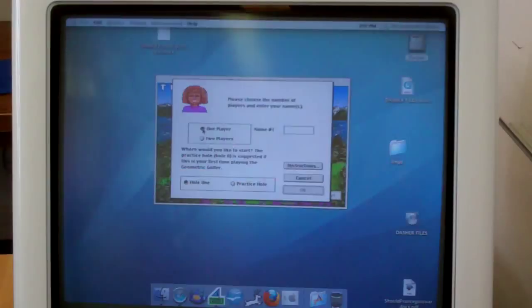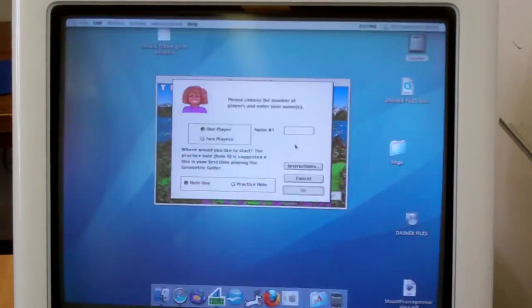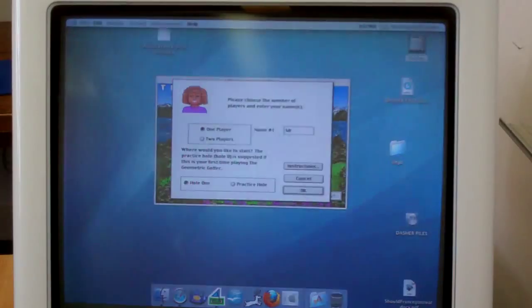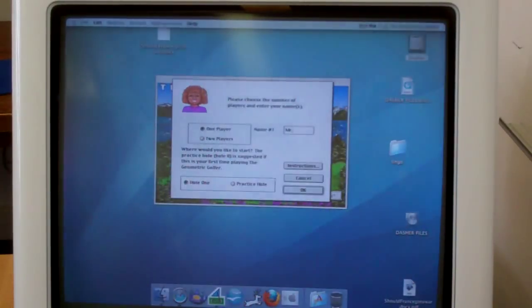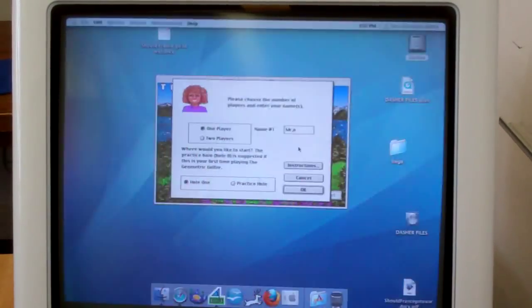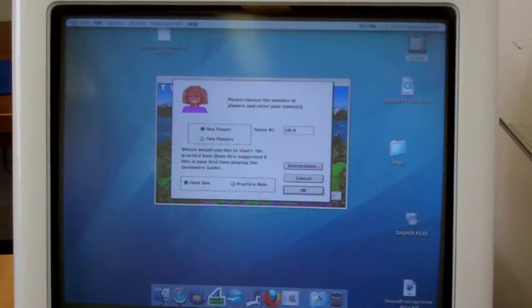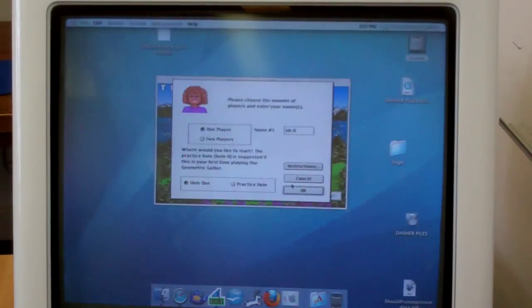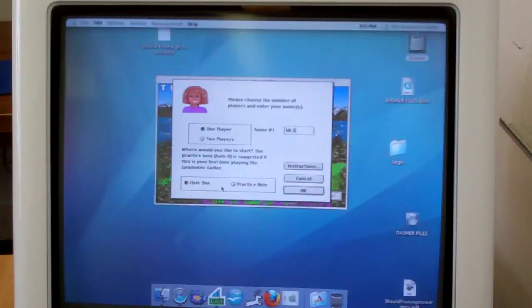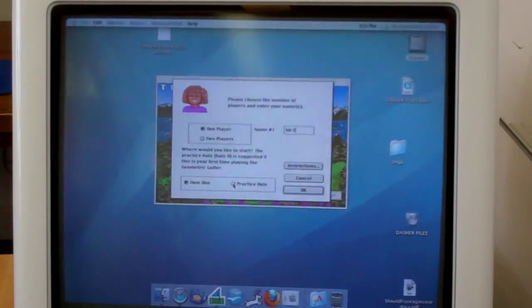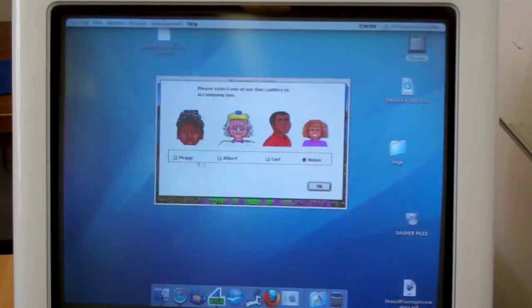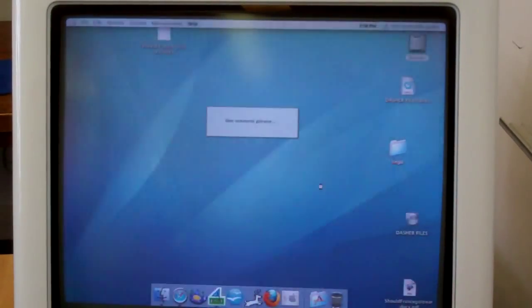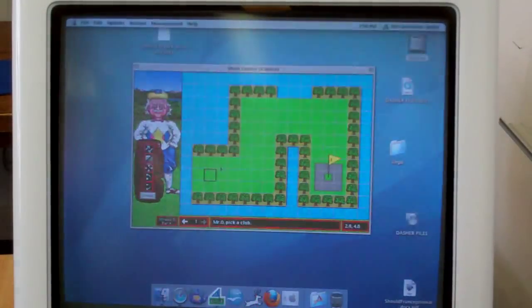And I'm going to play this with just one player. You can play against someone. And we'll say Mr. O. Can't type. There we go. And do we want to do a practice hole? No, we're not going to do a practice hole. Four is long enough for us. OK, I'll be Albert because I'm old. Anyway, here we go.